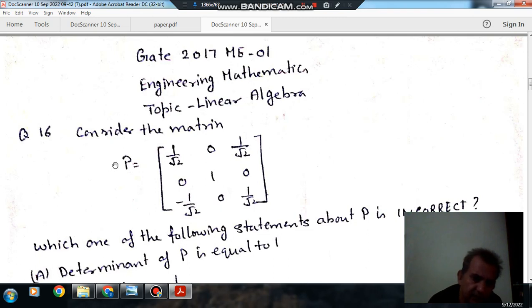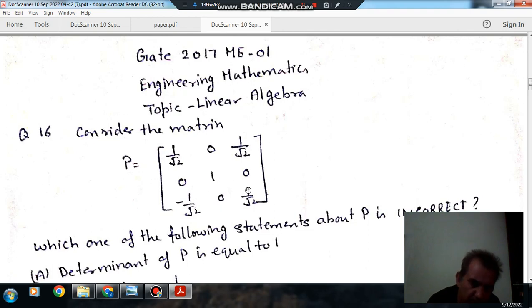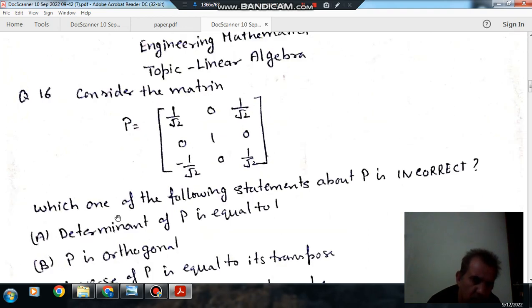Consider the matrix P. First row: 1/√2, 0, 1/√2. Second row: 0, 1, 0. Third row: -1/√2, 0, 1/√2.